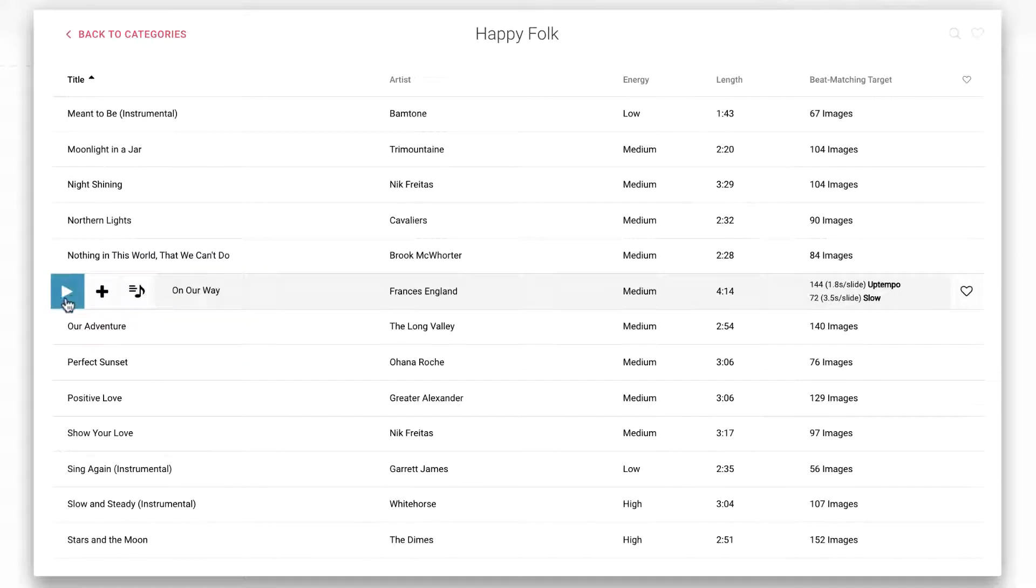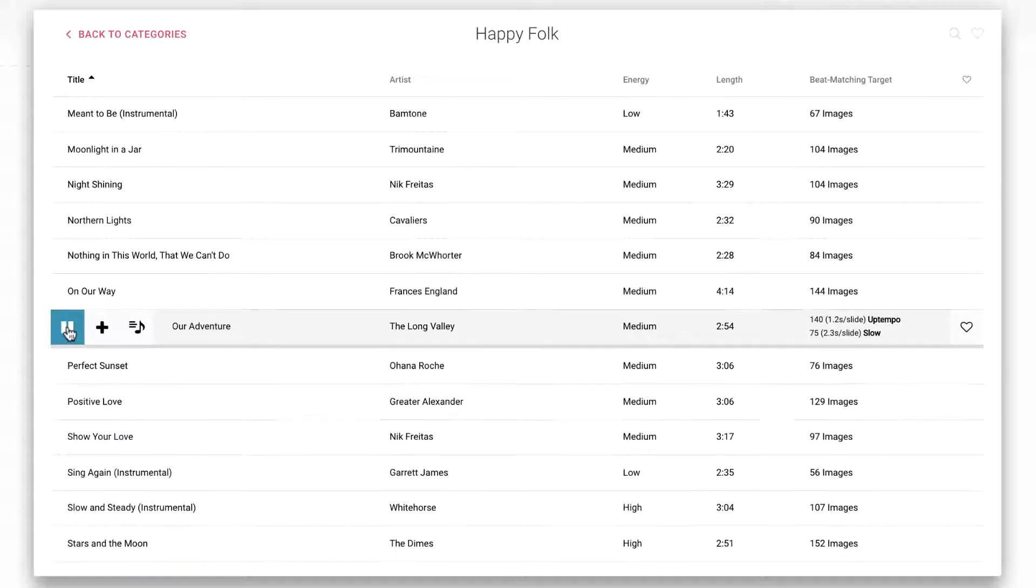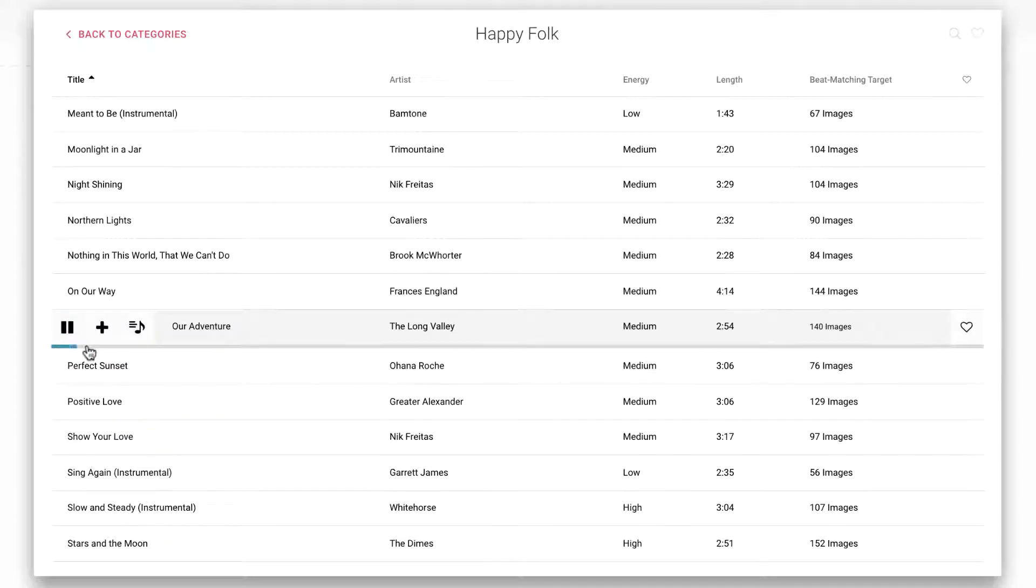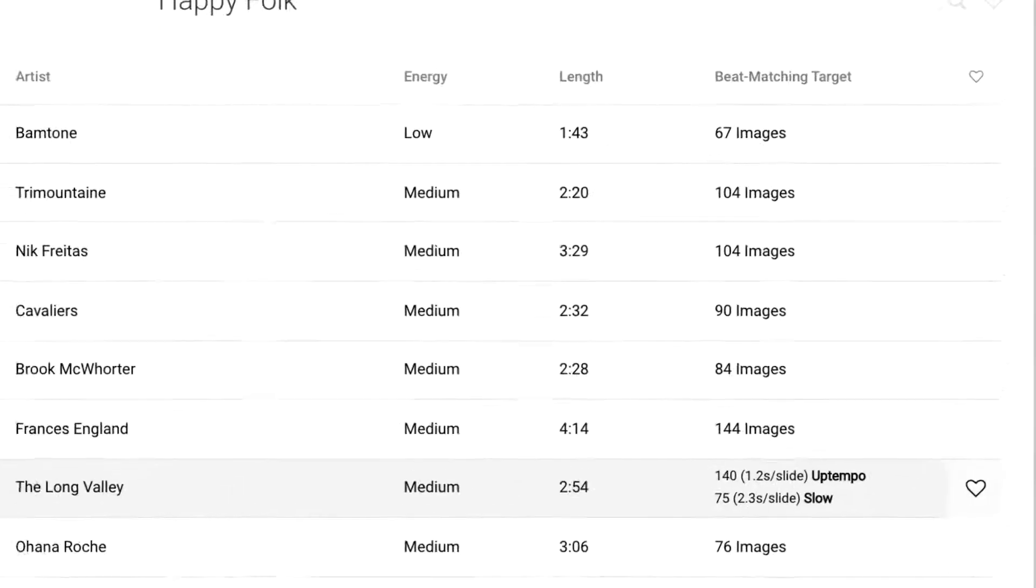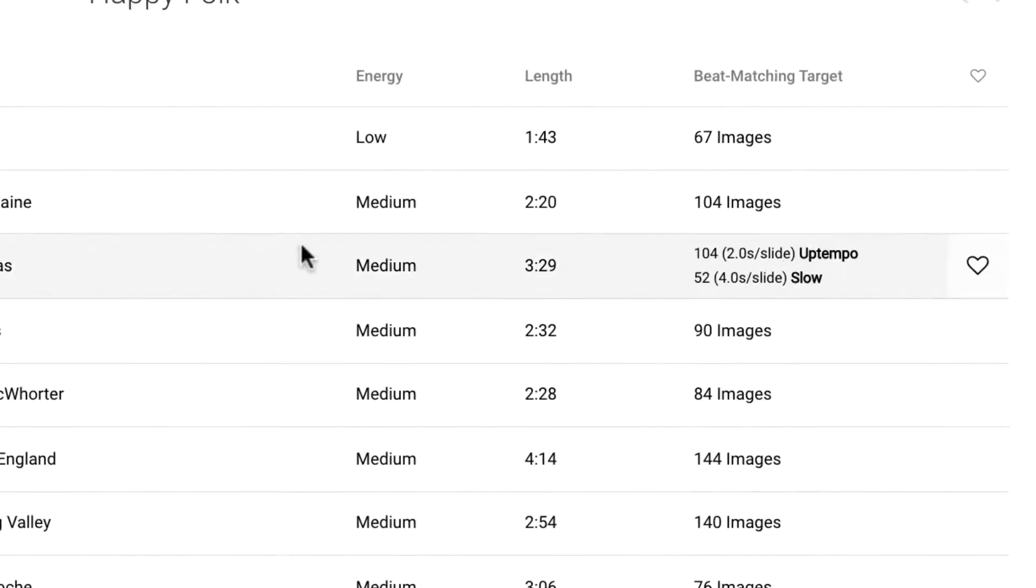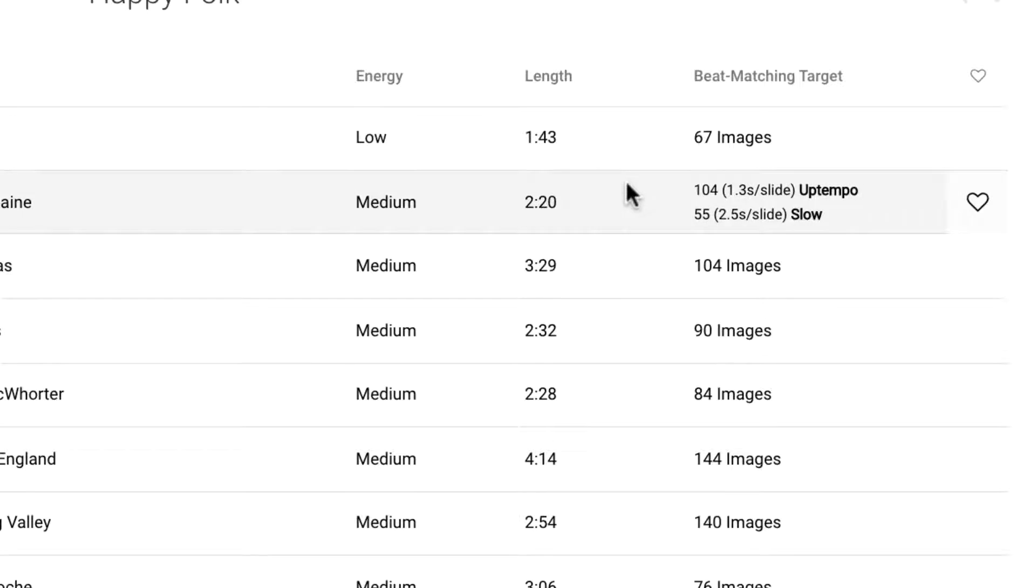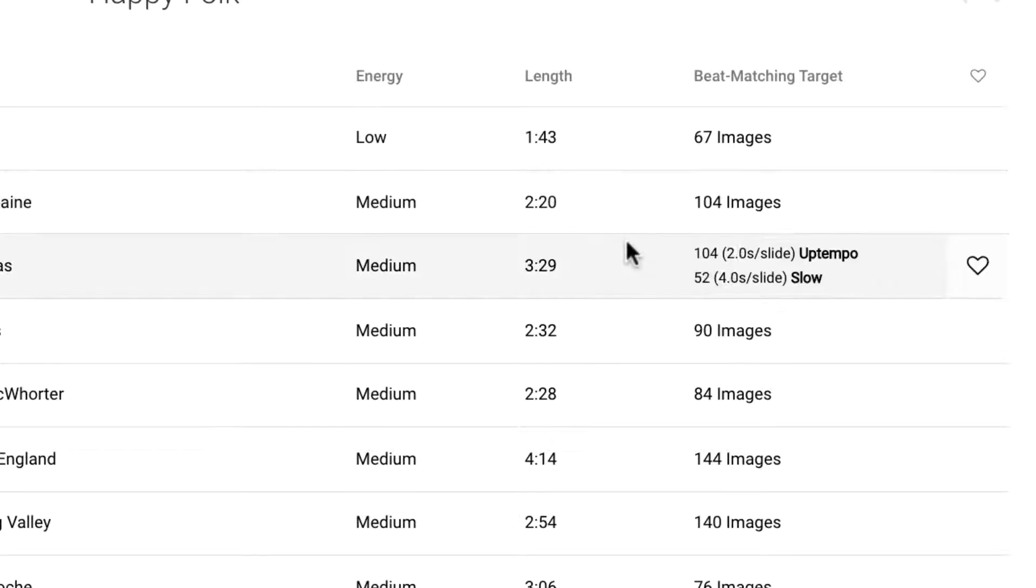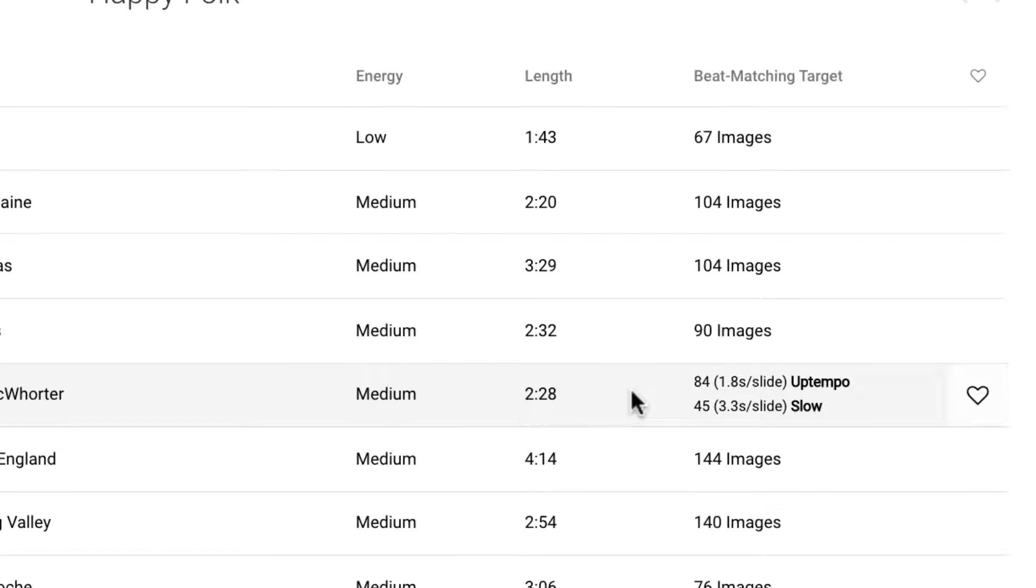Each category has a few tracks inside, which you can preview by pressing play and clicking through the scrubber. Notice that on the right, you will see two beat matching targets as you hover over each song. These numbers let you know how many images you will need to enable beat matching for the song. Hitting either of these targets will enable beat matching, which will automatically synchronize our images to the beat of the song, adding a more emotional and visually appealing touch to your slideshow.